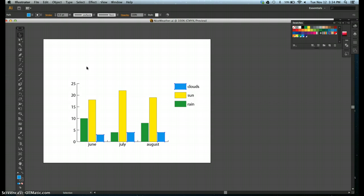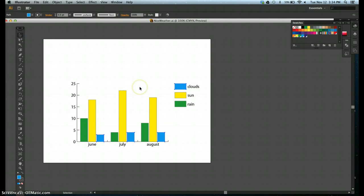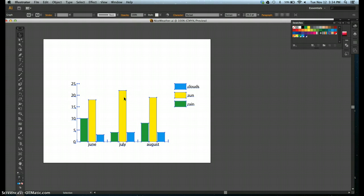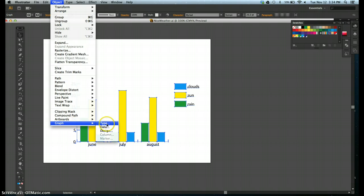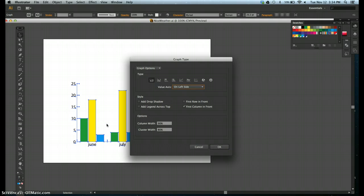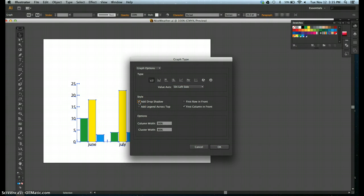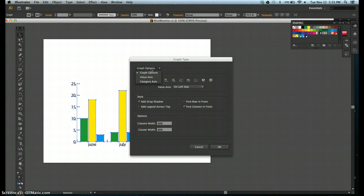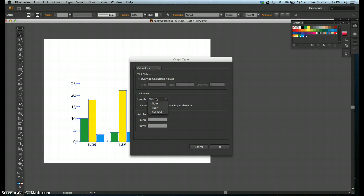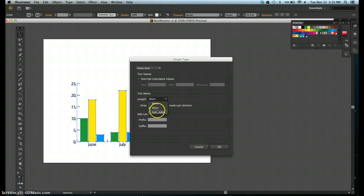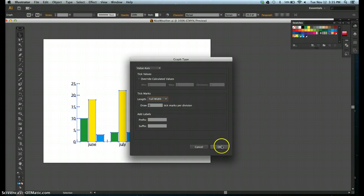Use the graph type dialog box. Step one, click the selection tool, then click the graph. Click object on the menu bar, point to graph, then click type. Step three, click the add drop shadow checkbox, if it's not already selected, to add a drop shadow. Step four, click the graph options list arrow, which is up here at the top of that menu, then click value axis. Step five, click the length list arrow in the tick mark section and click full width, if it is not already selected. Mine was not. Click OK and save your work. Control S.